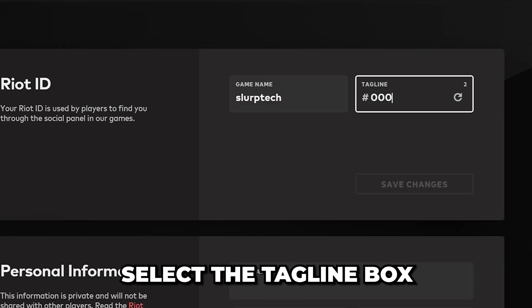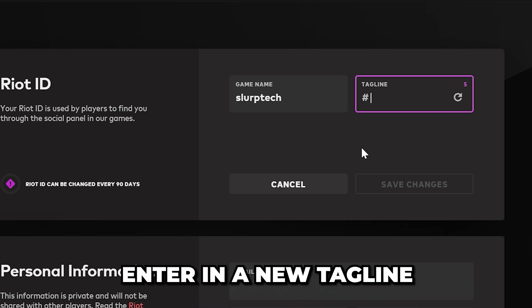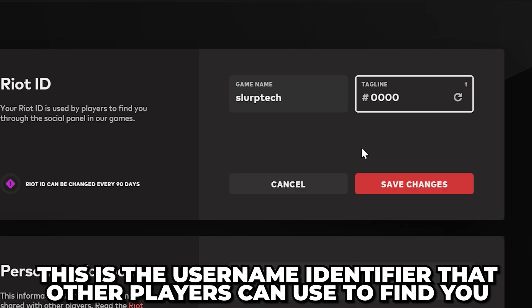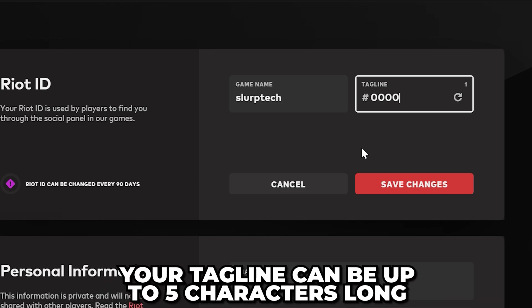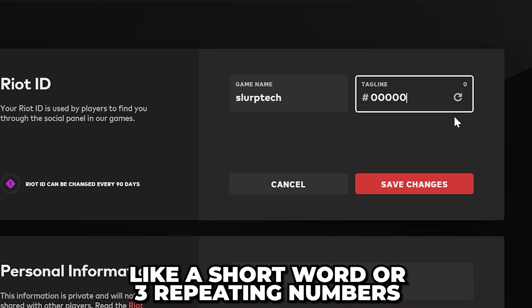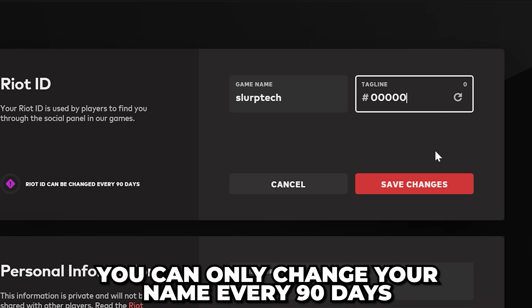Select the Tagline box and delete the current tagline. Enter in a new tagline — this is the username identifier that other players can use to find you. Your tagline can be up to 5 characters long. Typically, you will want to use something easy to remember, like a short word or 3 repeating numbers. Alternatively, press the Refresh button to randomize the tagline.